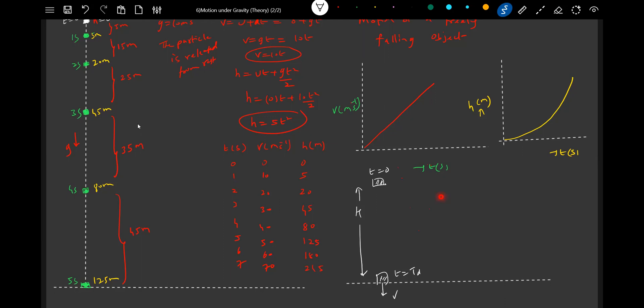We are going to find the time of descent. Therefore, using the formula h equals ut_d plus ½g·t_d², and u equals 0, we get the time of descent: t_d equals √(2h/g).